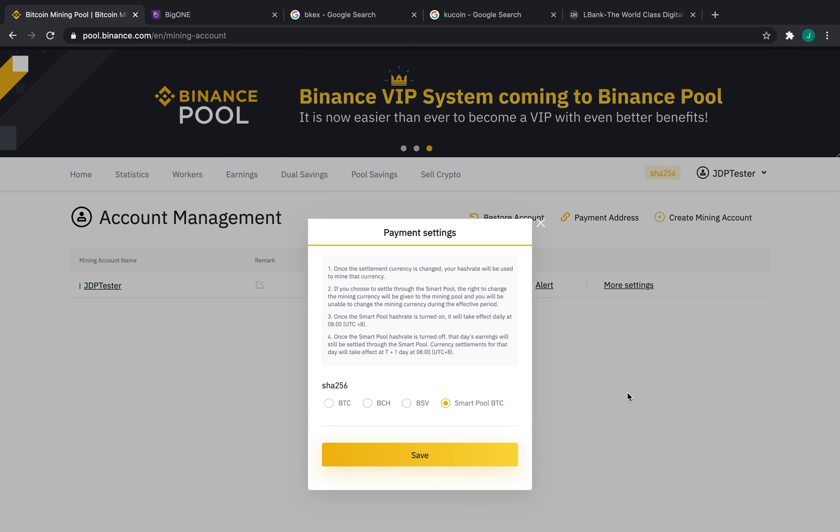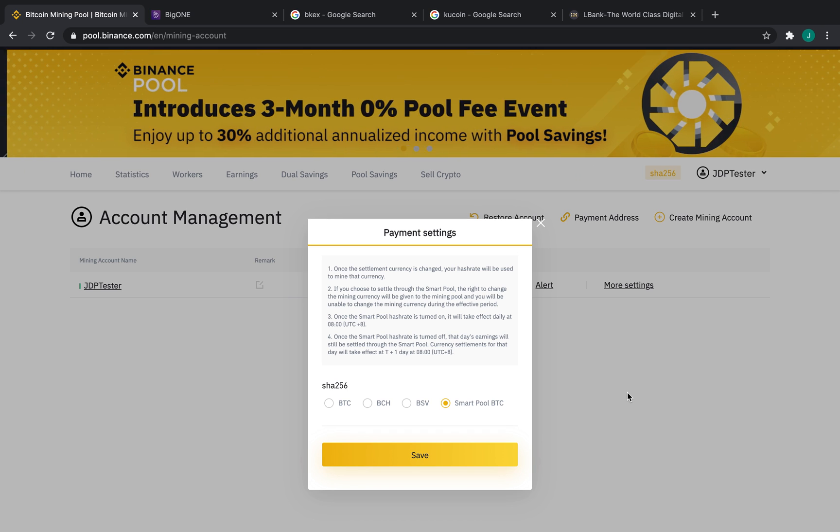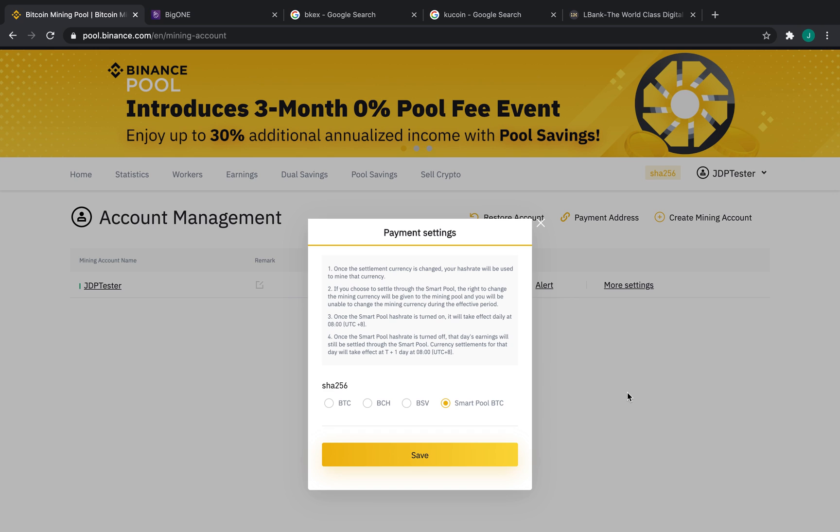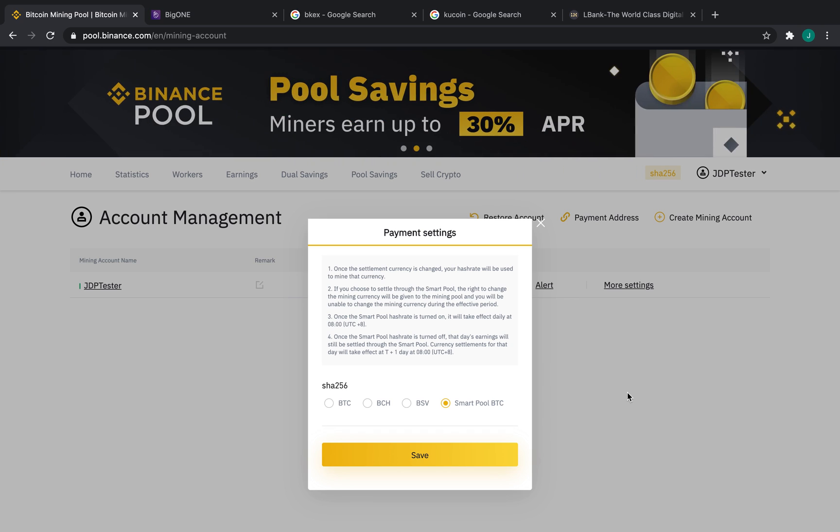Now there are a variety of different SHA-256 coins that we can mine here, including BTC, BCH, and BSV. Also, Binance Pool has a Smart Pool BTC option, which will mine the most profitable coin at that moment and settle in BTC.